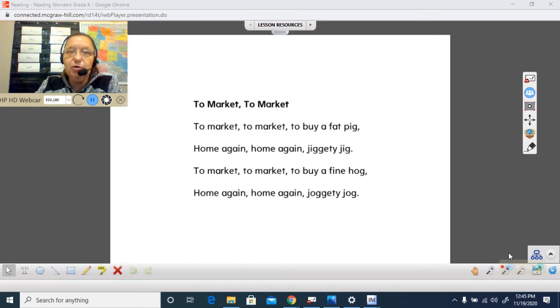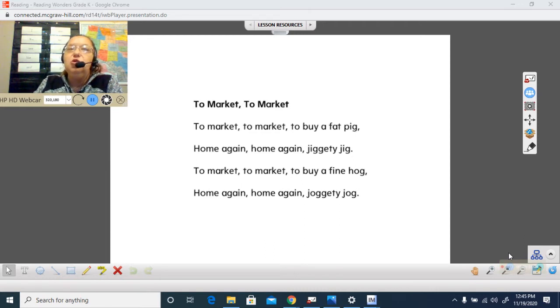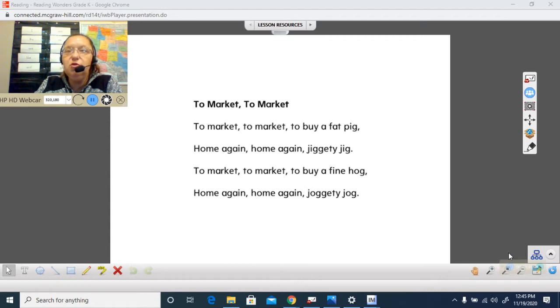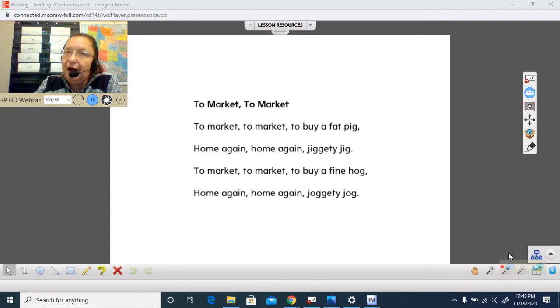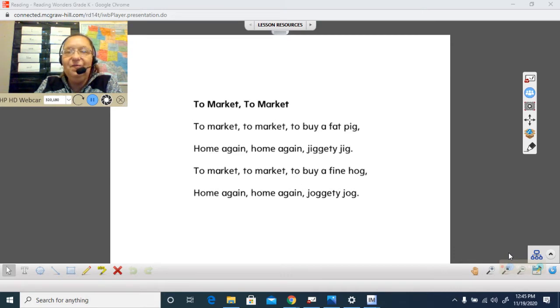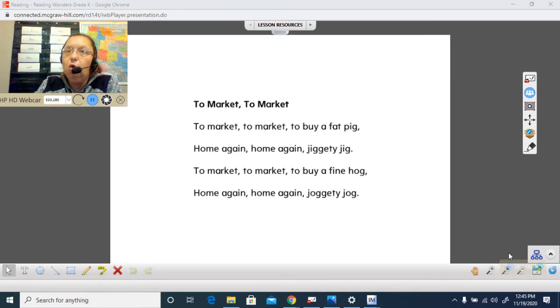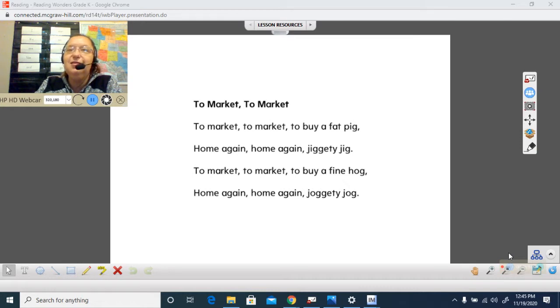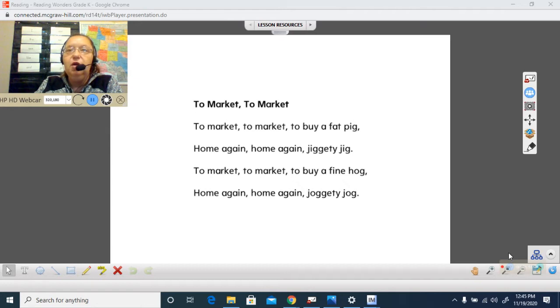Can you say it with me? I'll slow down a little bit. Ready? To market, to market, to buy a fat pig. Home again, home again, jiggity jig.